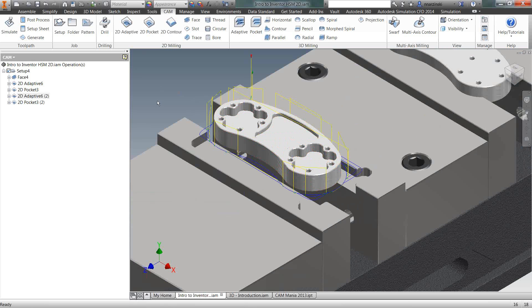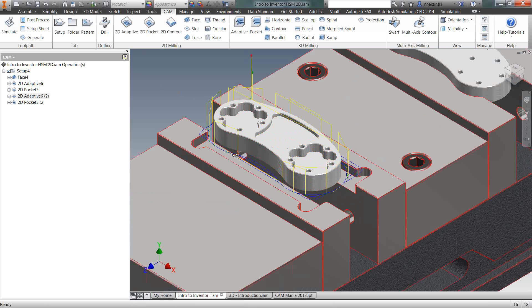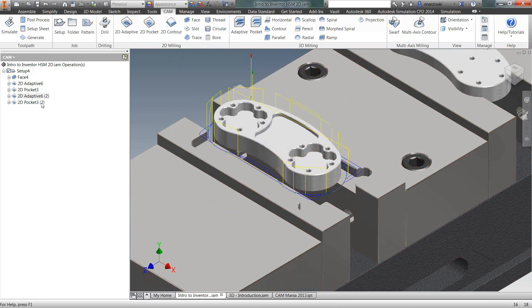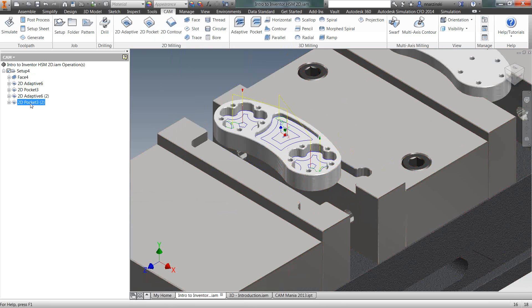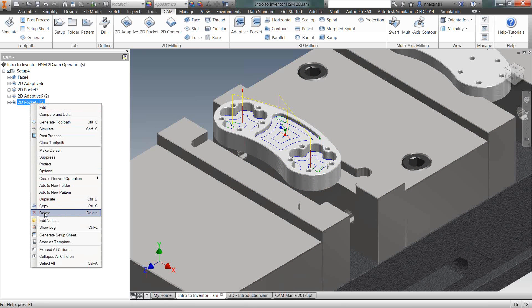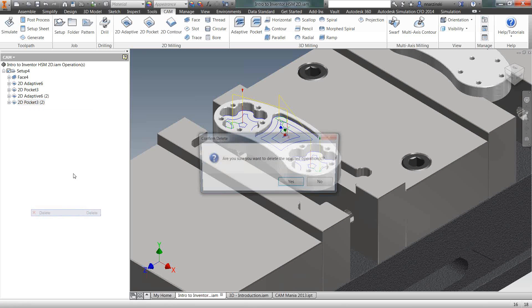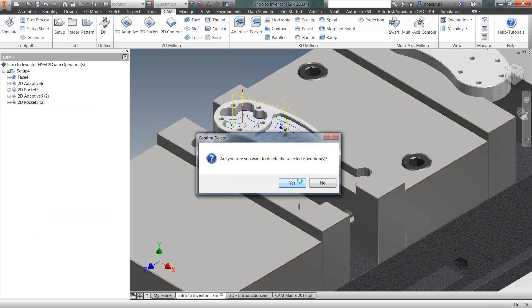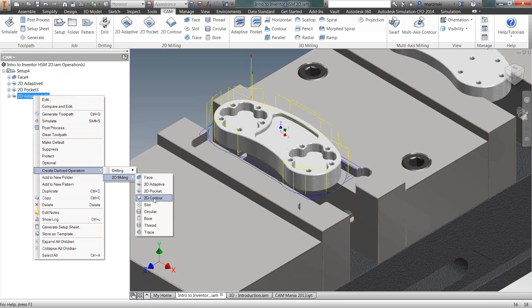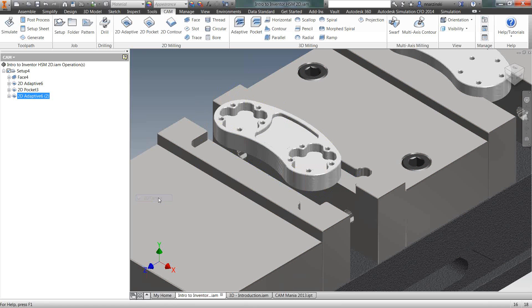So there's roughing of the outside, and now I want to derive those options into 2D contour for the outside as well. I copied pocket selection, but I don't want to use pocket on the outside, so I'm going to go ahead and delete that real quick. So again, right-click, create derived operation, and come down to 2D contour.